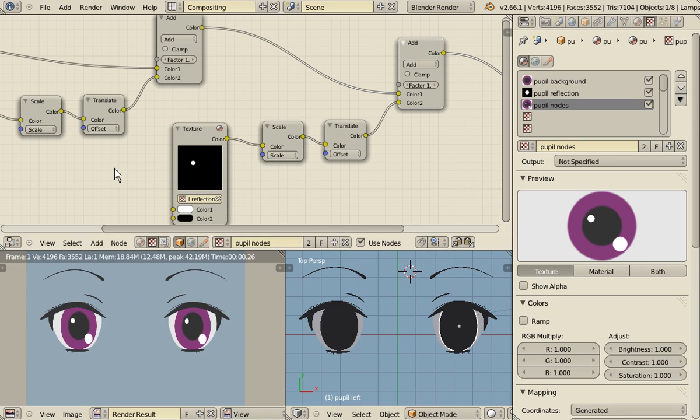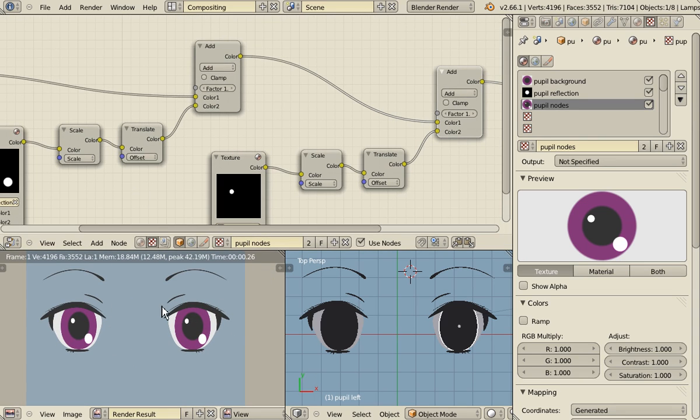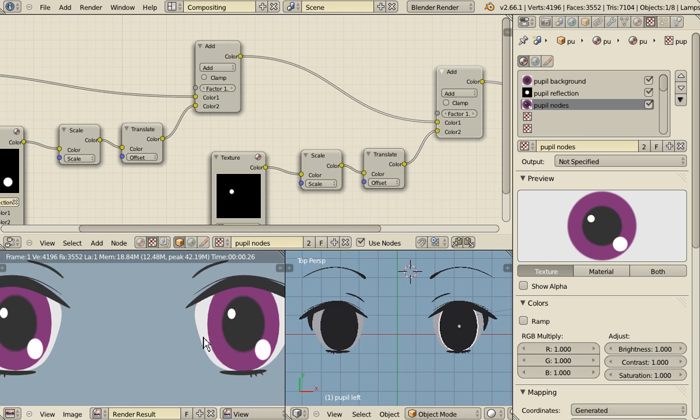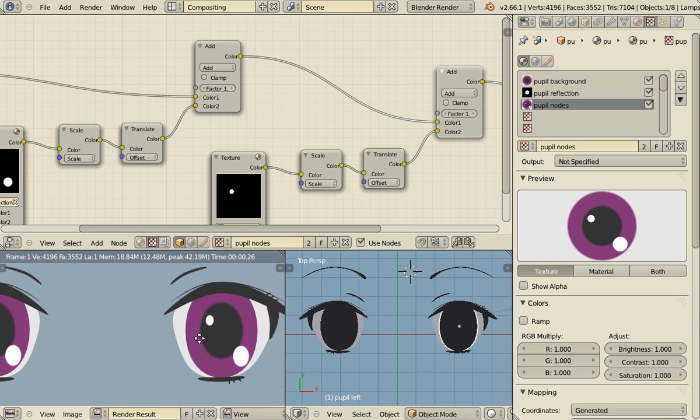Okay so this is the basics of rendering the pupil of our eye without using an image texture. Everything is done inside Blender.